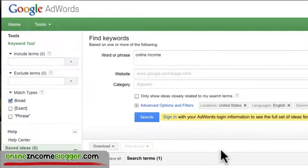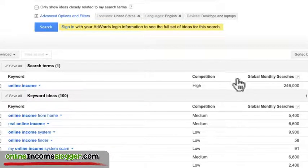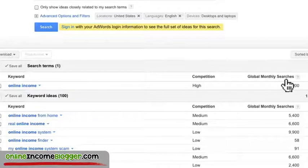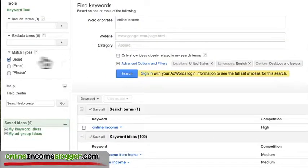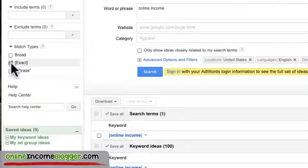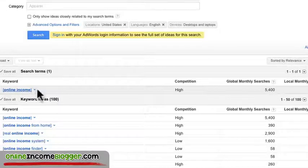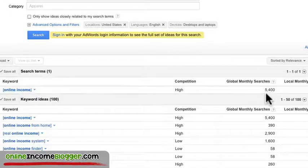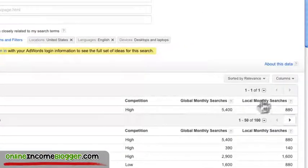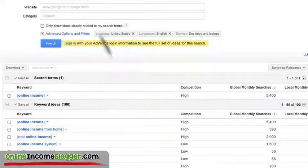I knew 'online income' was going to be very popular with a lot of search results. You can see down here it shows the competition is very high. Now, one little trick: when you're looking at keywords, untick the 'broad' checkbox and click 'exact.' That almost puts it in quotes, so you know exactly how people are entering it. Otherwise it could include different variations. This tells me people actually search the exact term 'online income' — 5,400 global searches and 880 local, meaning US.